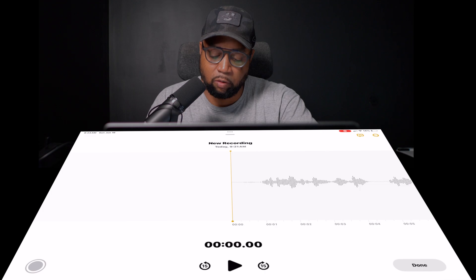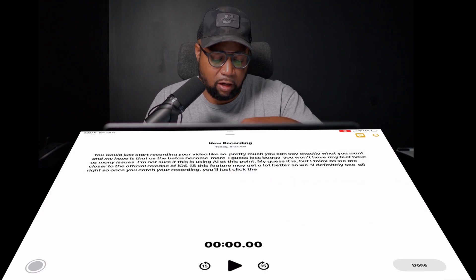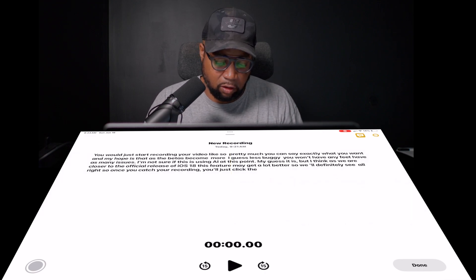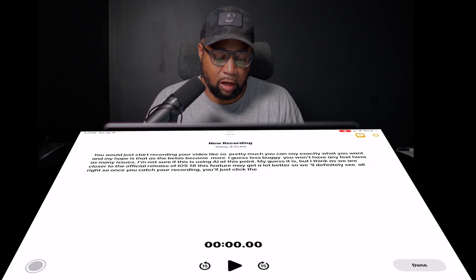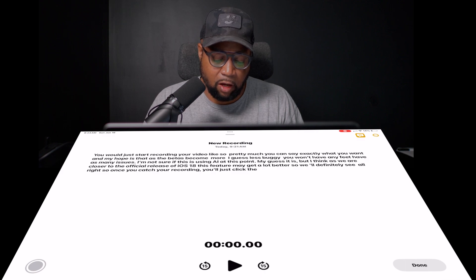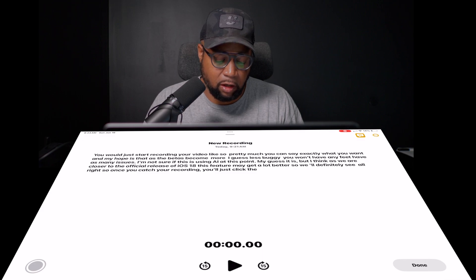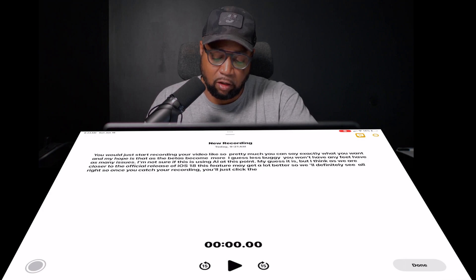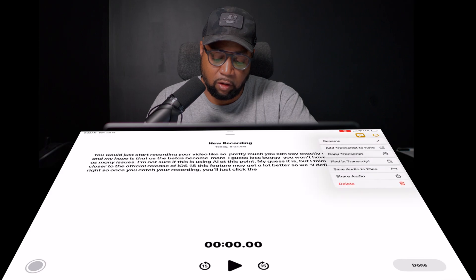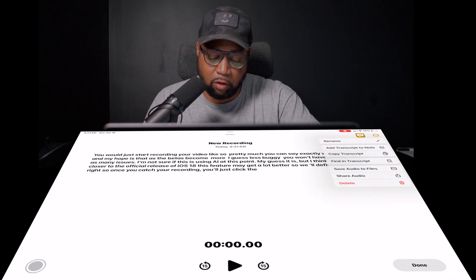You'll see a little icon in the upper right-hand corner — it looks like a thought bubble. You would just click there, and then there's your recording. There's a little bit more you may want to do. You can click the three little dots in the upper right-hand corner and say 'add transcript to notes.'